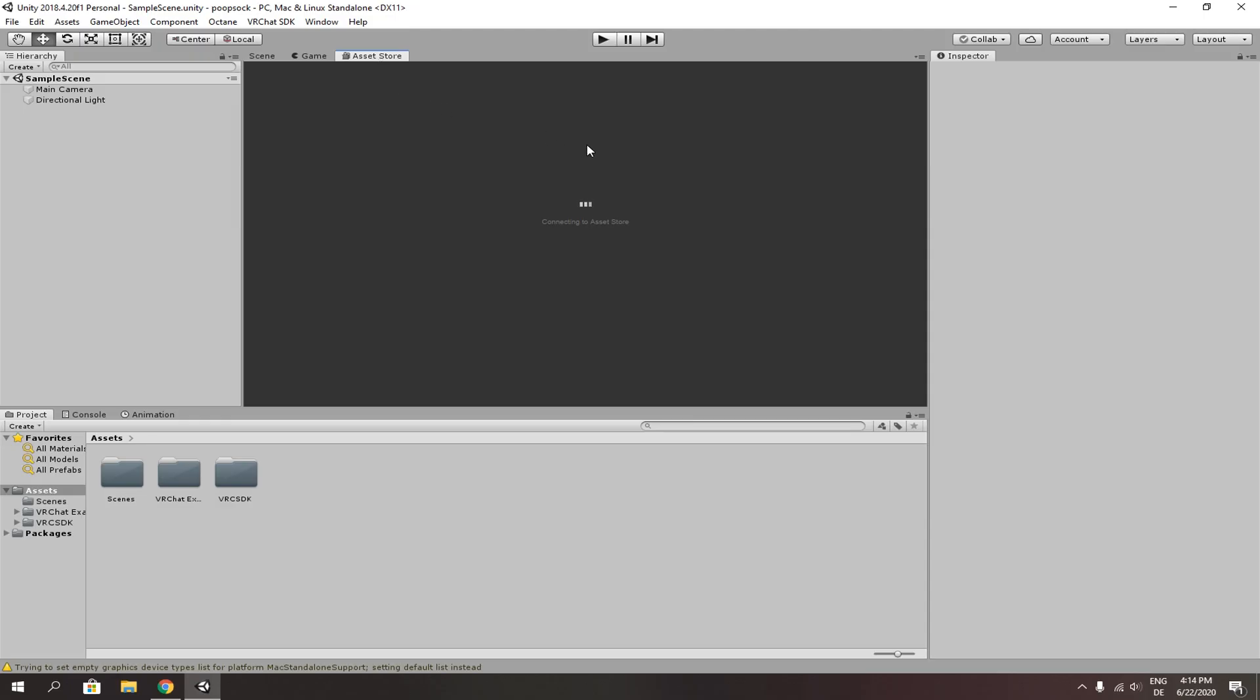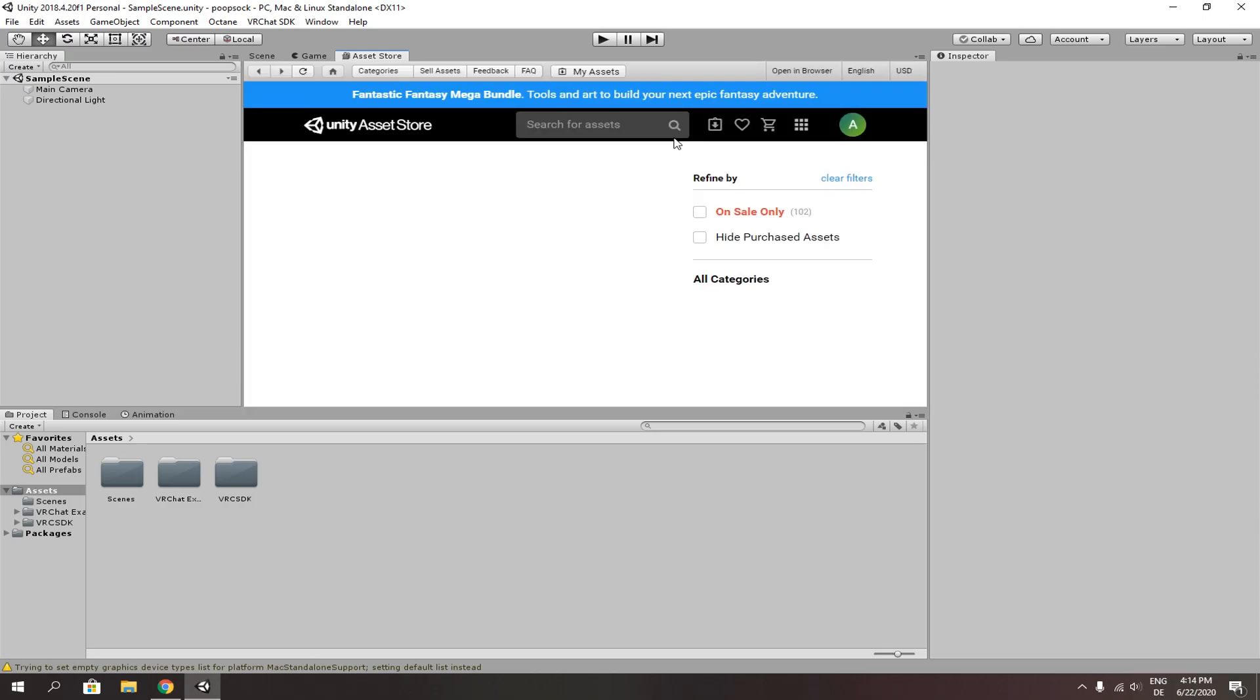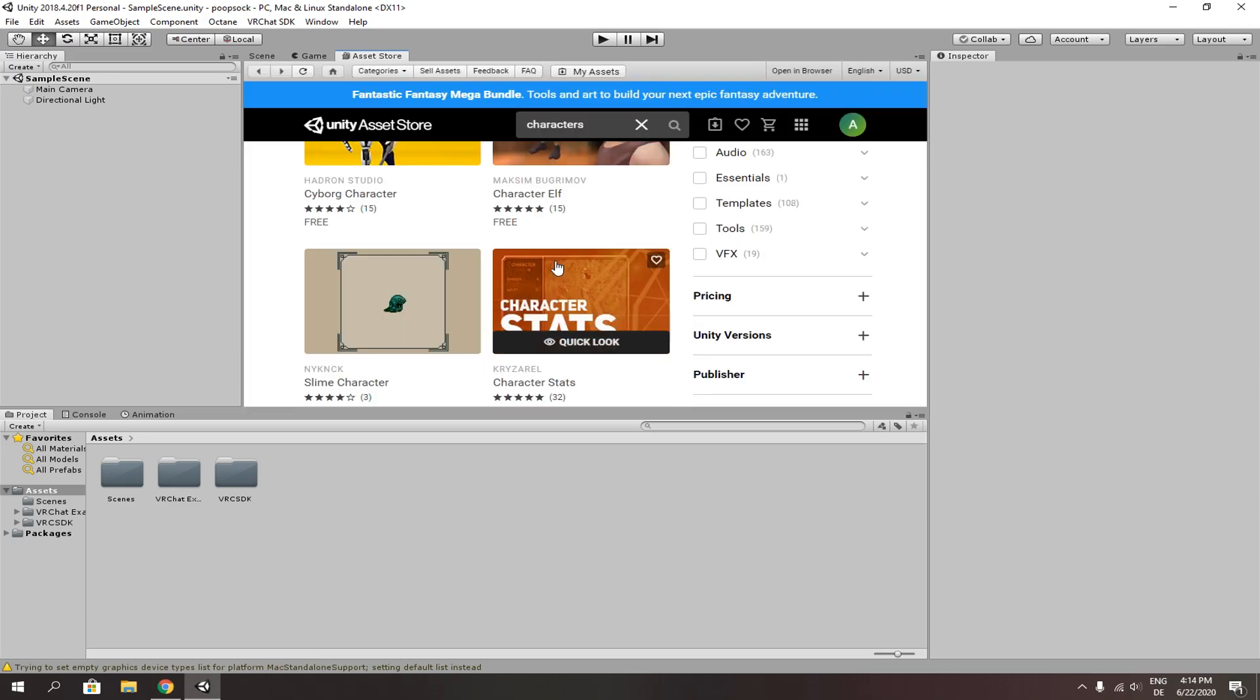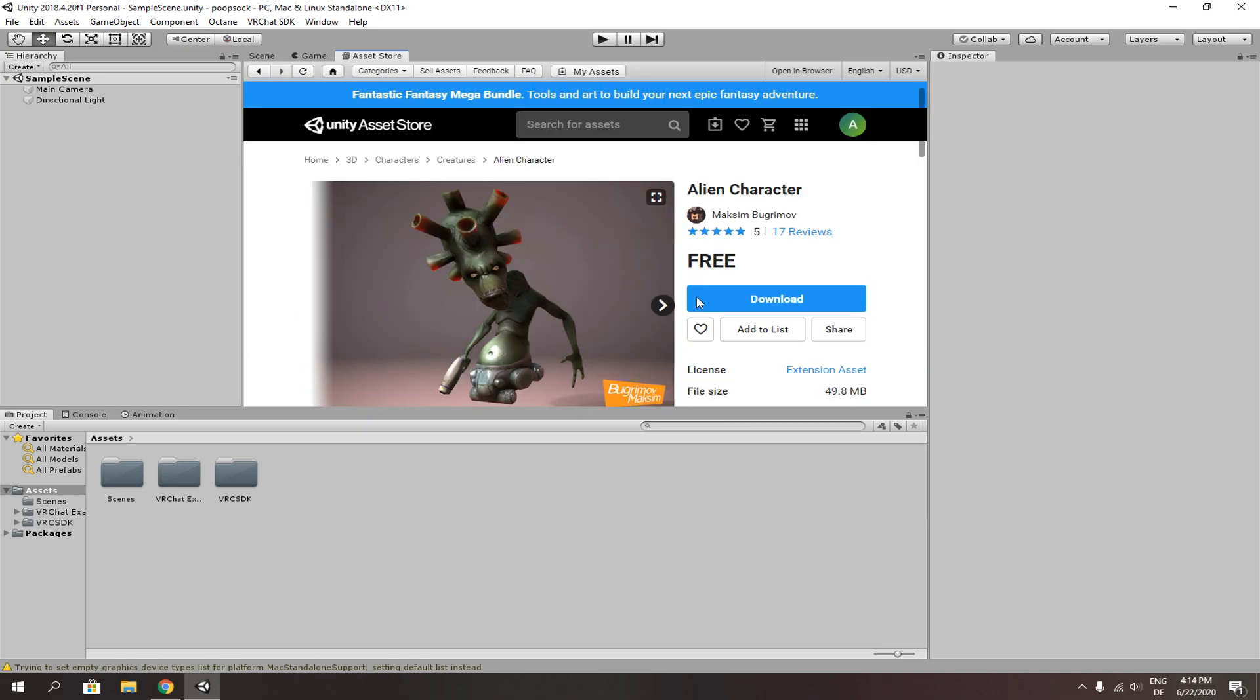I didn't upload any cringe avatars from the internet, so I'll be using the ones that Asset Store offers. For example, this nasty disgusting.